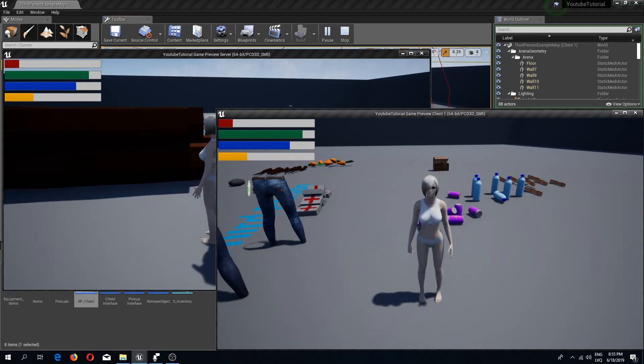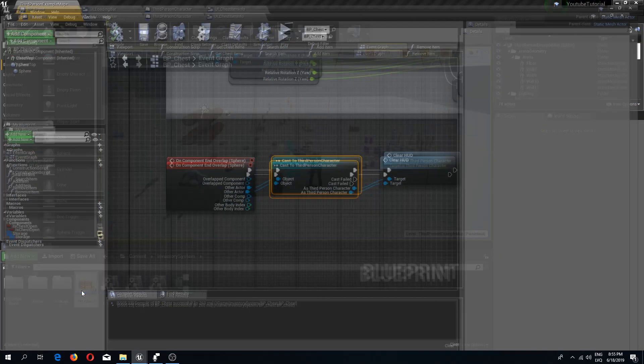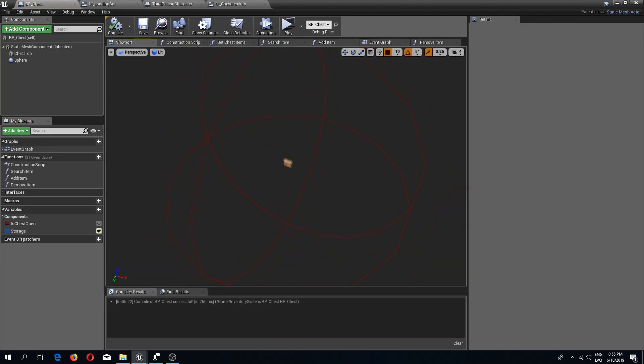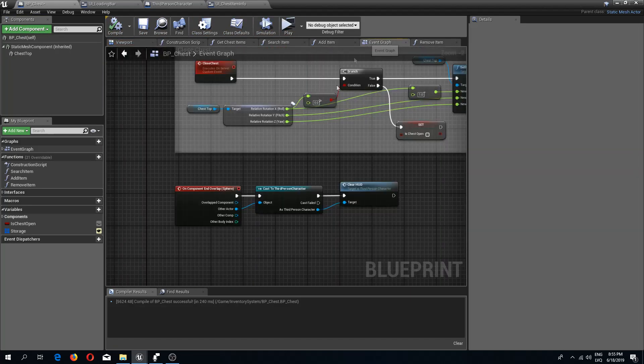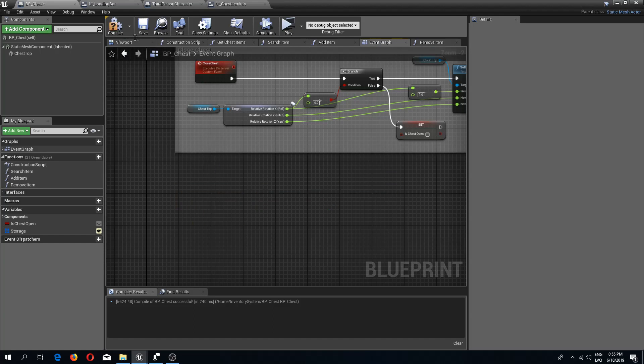So that's solution number one, but I'm going to use a different solution because I don't really like this solution. So I'm going to delete the sphere box and in the event graph I'm going to remove this event.